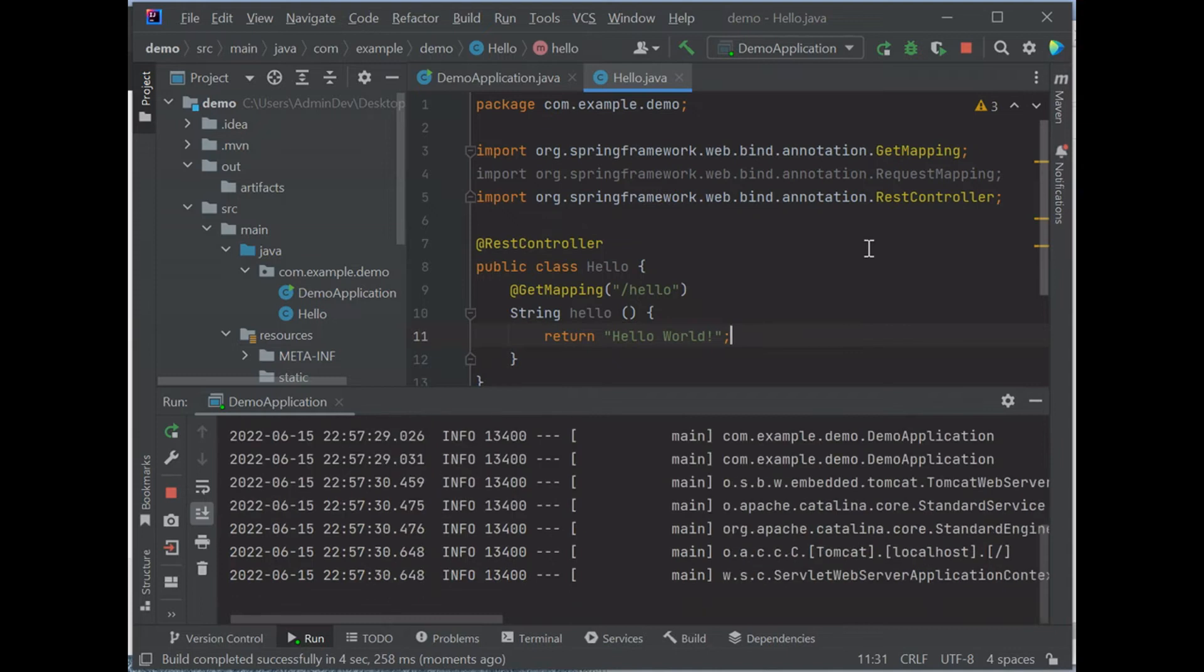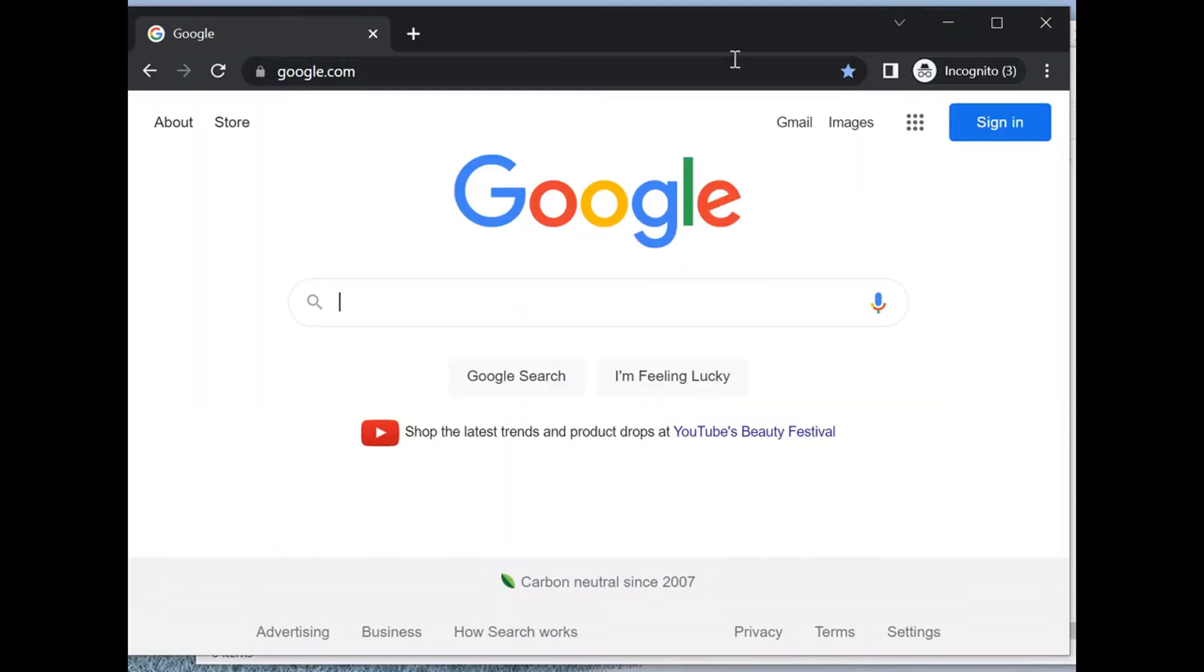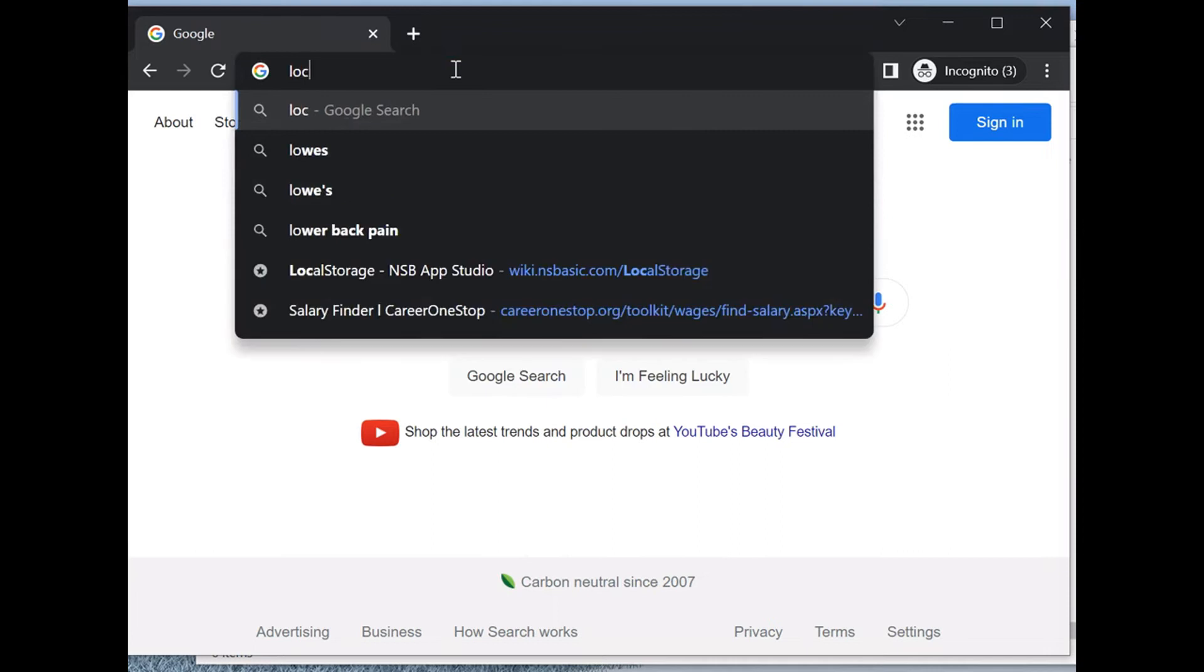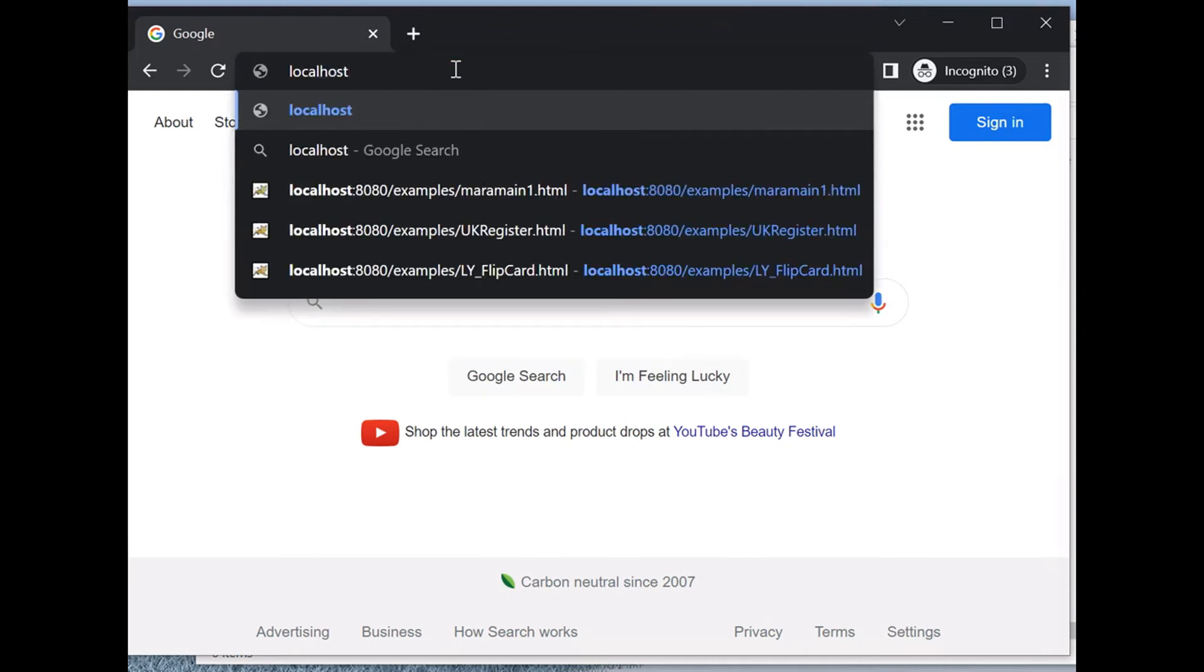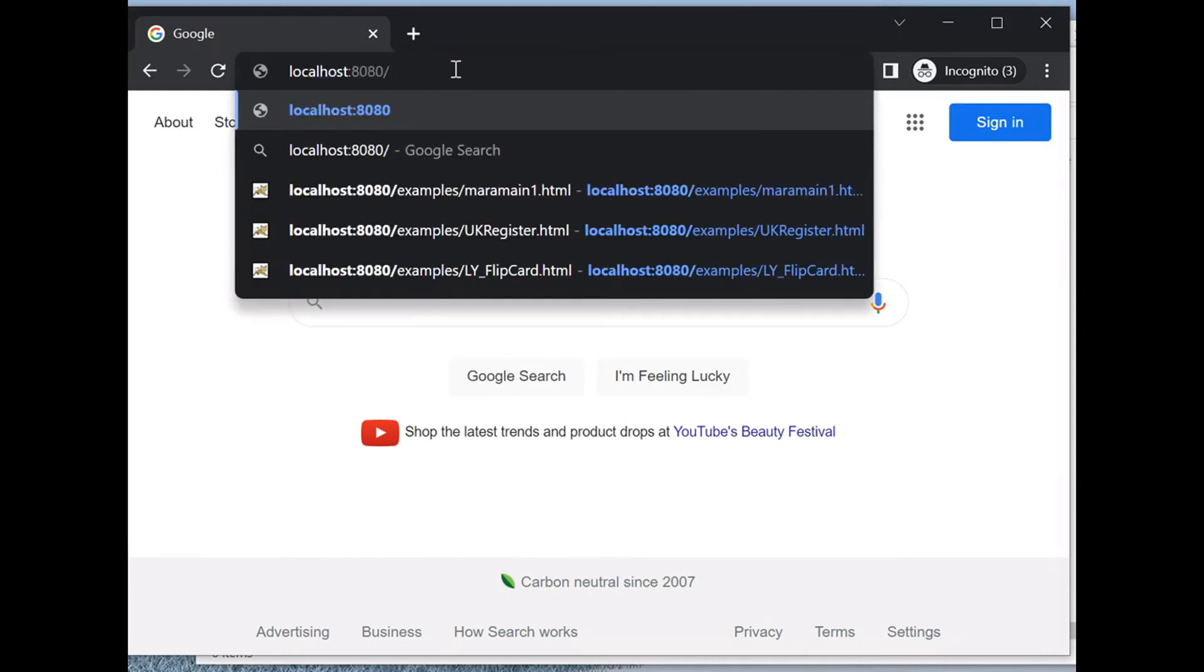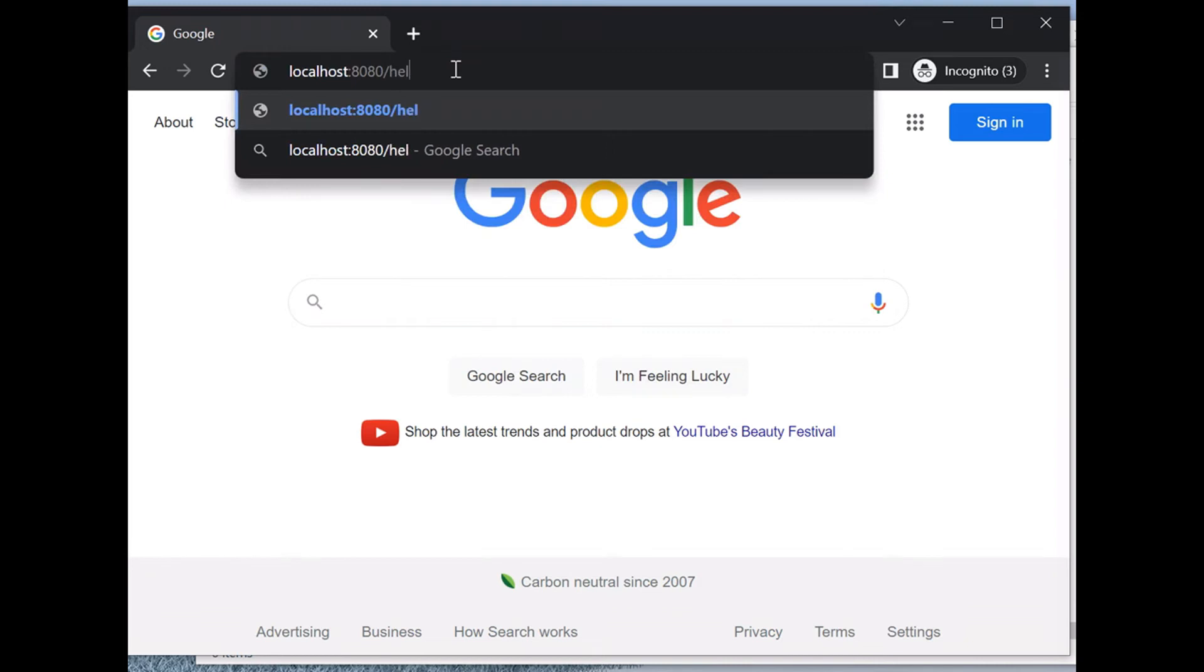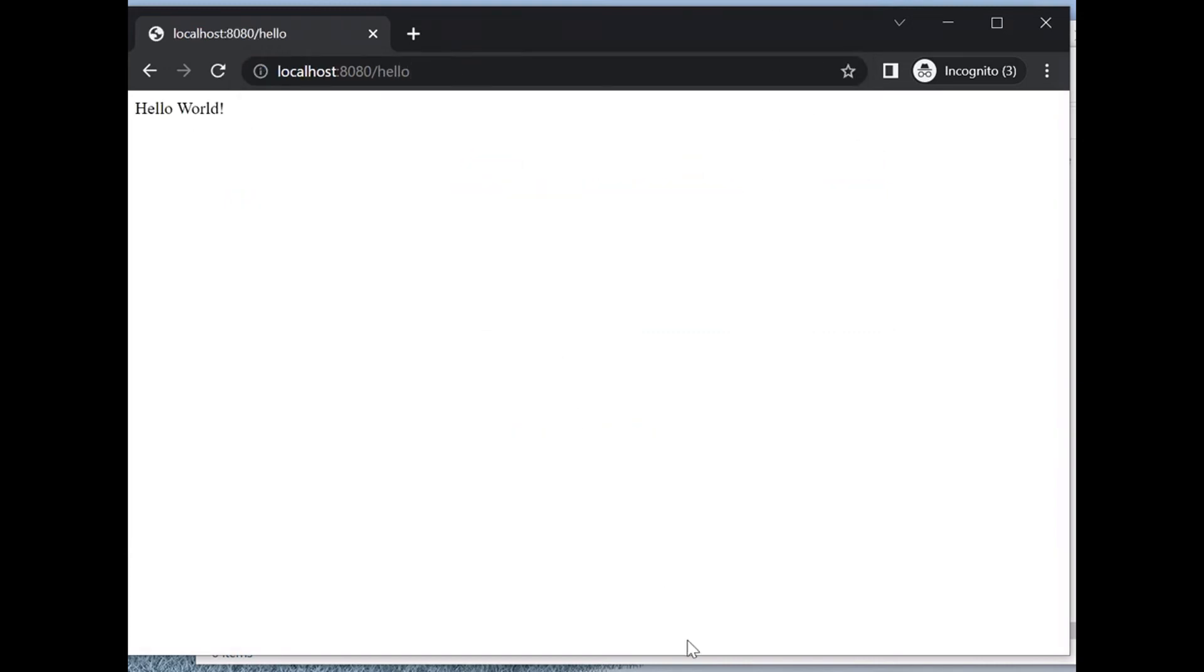It's running. So we minimize this, go to the browser, type localhost:8080/hello. We get the same result.